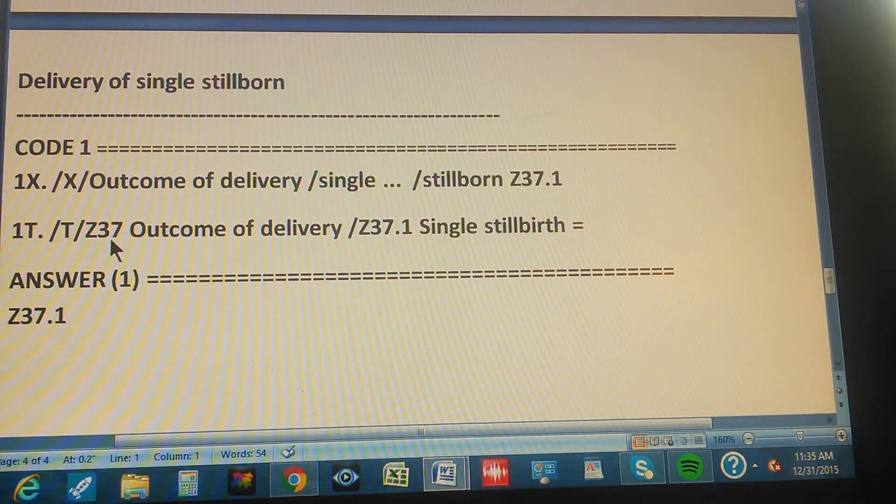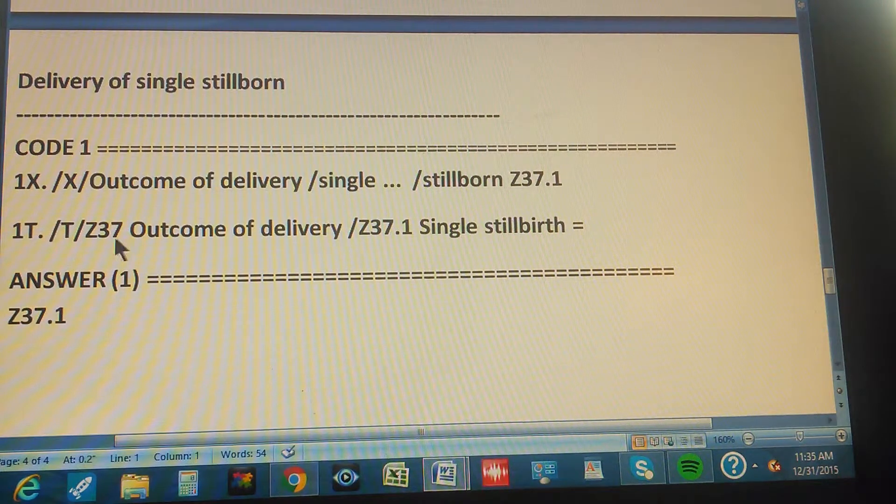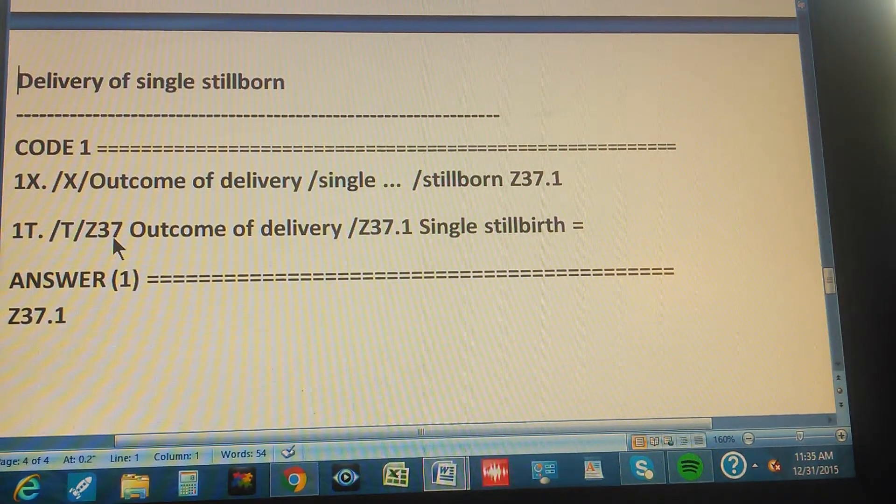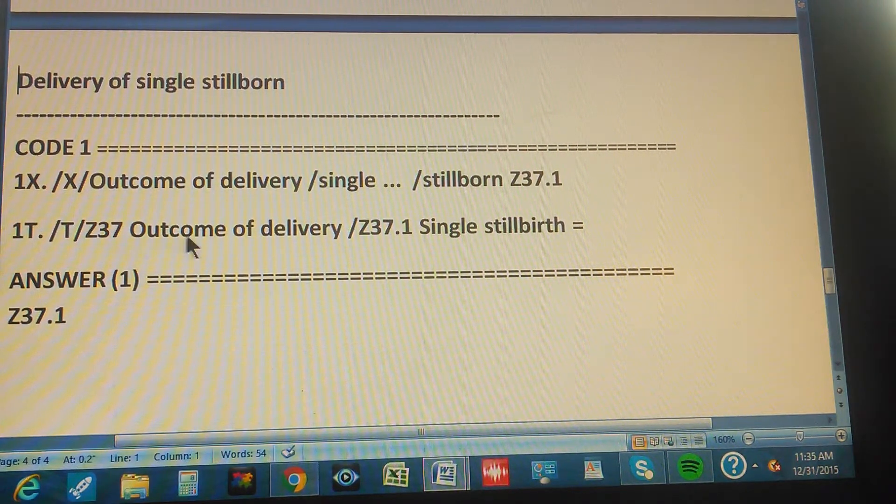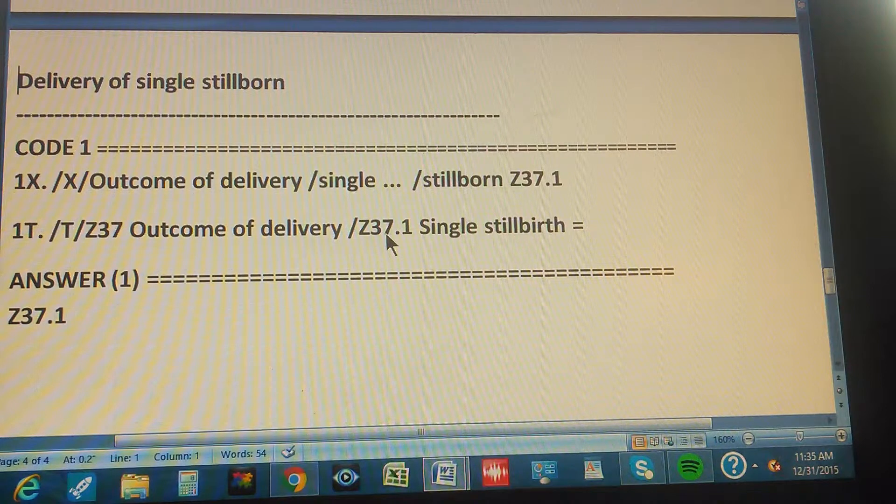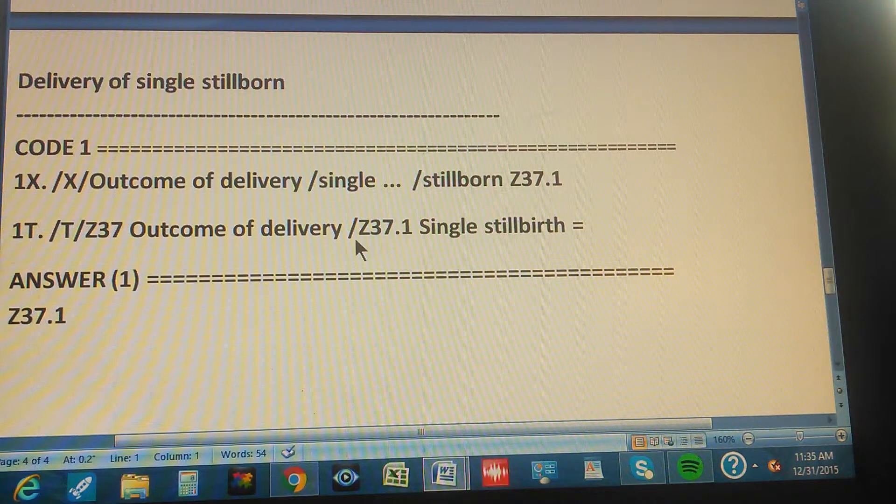Then you go to Z37, you start with Z37, right? Always with the three first characters. And what's that? Outcome of delivery, outcome of delivery.